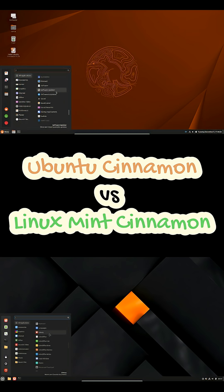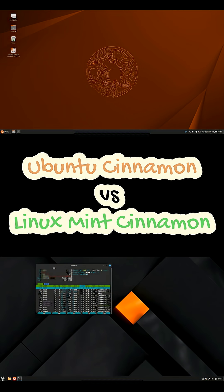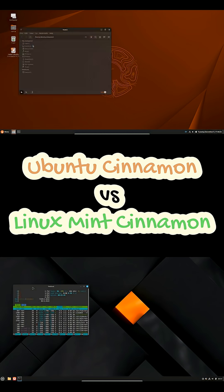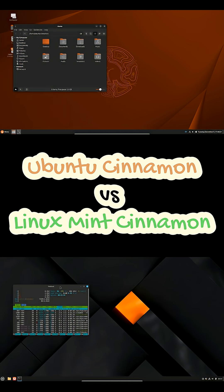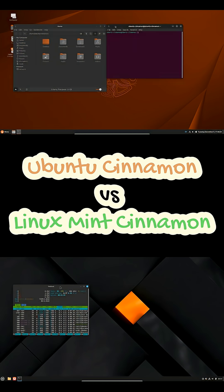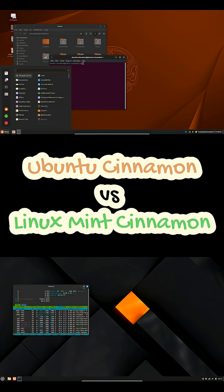Ubuntu Cinnamon uses the familiar Ubuntu installer and ecosystem, so the setup will feel like Ubuntu with Cinnamon applied, solid and familiar, but with slightly less Cinnamon-specific polish at first boot.